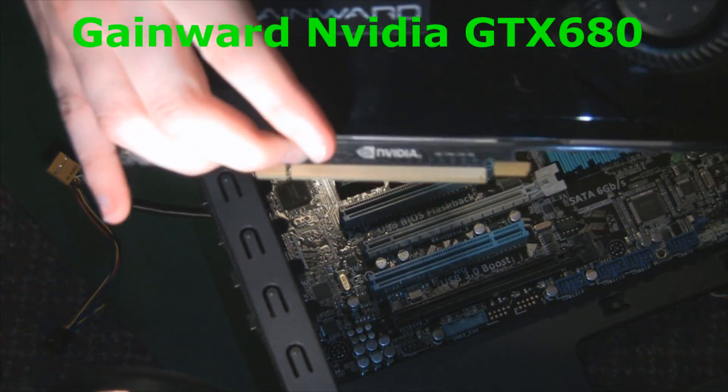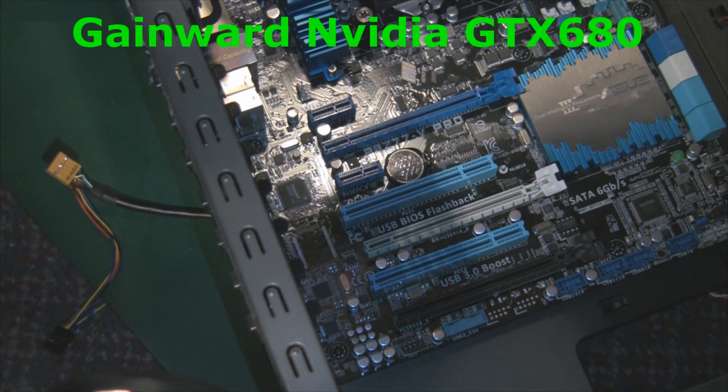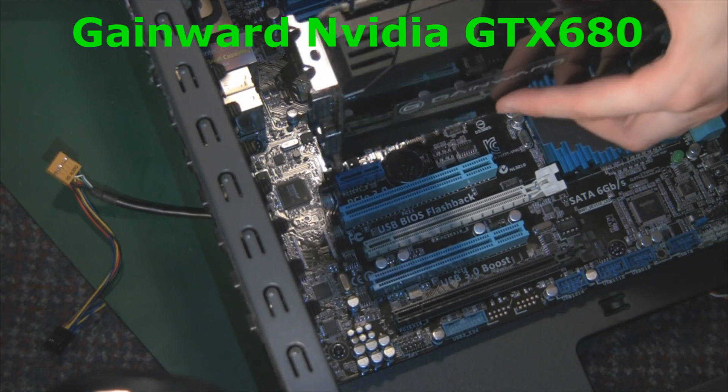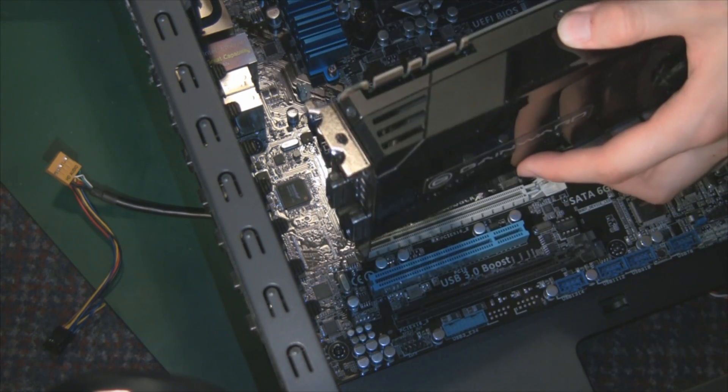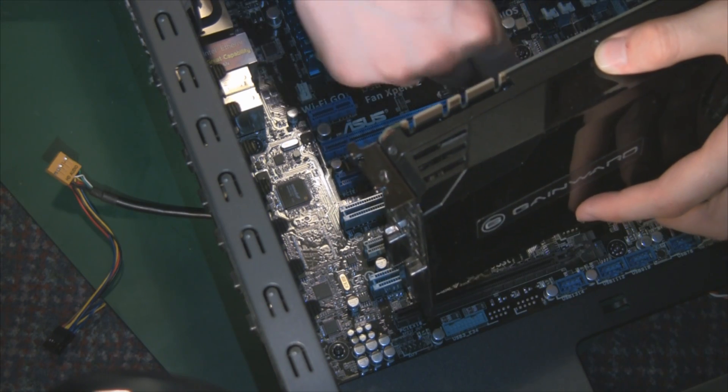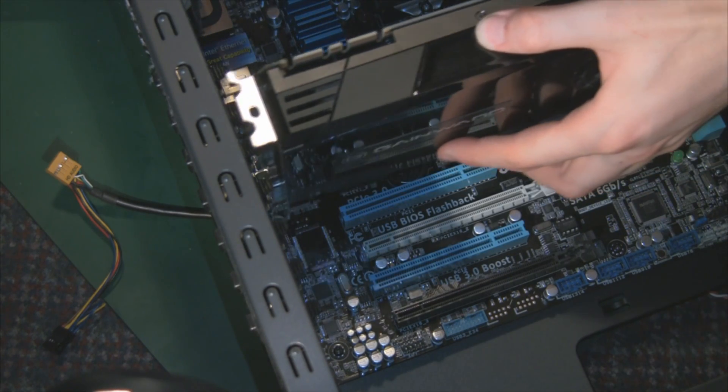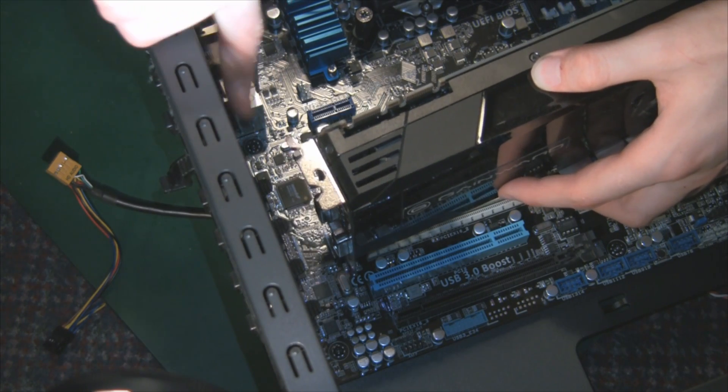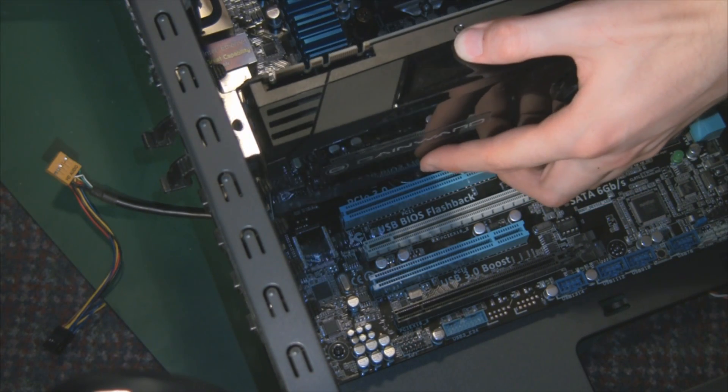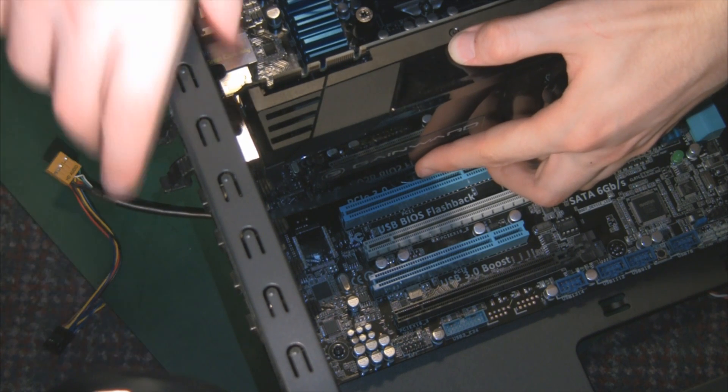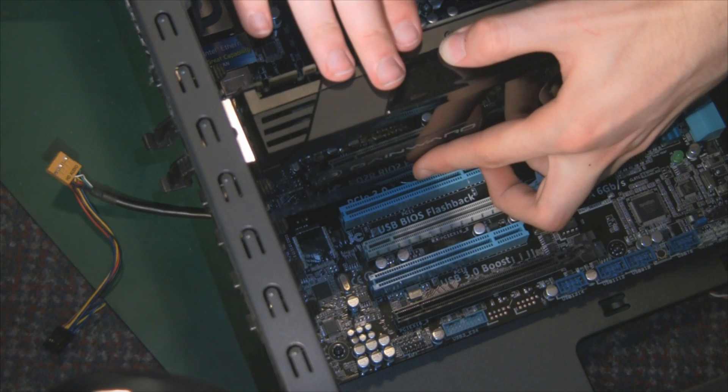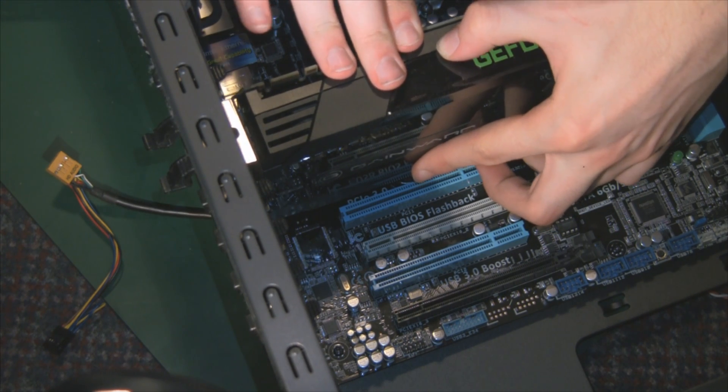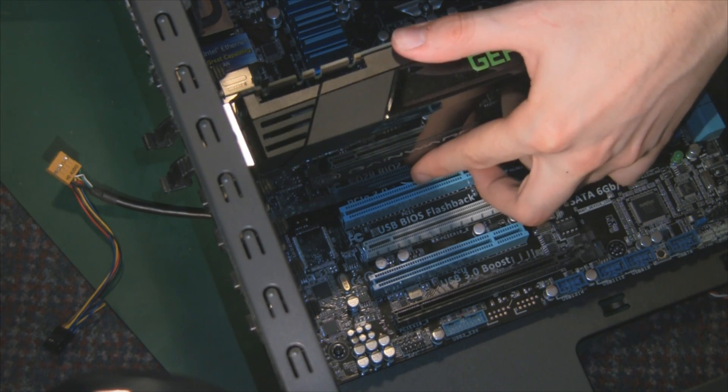So once the RAM is fitted, we'll move on to the next big thing which is our graphics card, the Gainward NVIDIA GTX 680. You'll remember it from the previous videos. To fit it, it's very simple. Make sure the pin is down on the PCI Express slot. This is PCI Express 3 by the way, which NVIDIA's card was designed for. So with this case we have screwless mounts. Make sure it lines up with the two empty slots we need. Slot it into place on the PCI Express slot, press it down and simply press down the screw mounts.